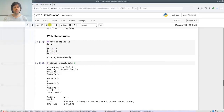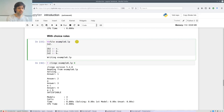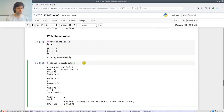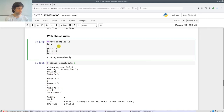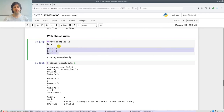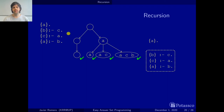Now we can go to our Jupyter notebook and write the file example6.lp with what we had before. When we run it, we get the four solutions we were obtaining before. To go up the tree, we could comment out these three rules and then we would be left only with the choice rule, giving us what we have at that level.